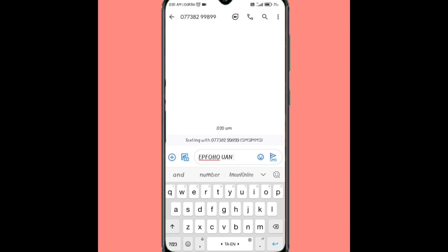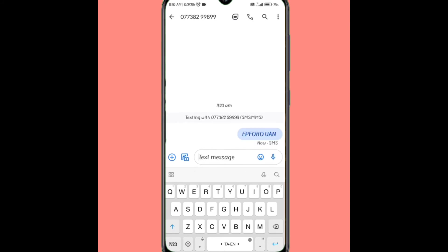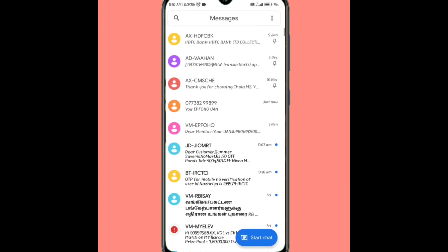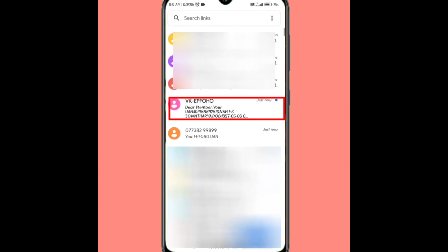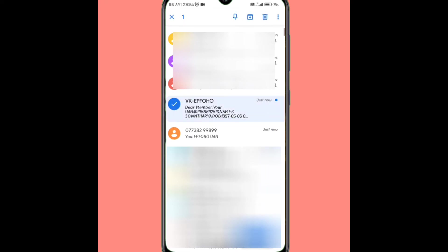This is EPFO-HO-UAN. You can send a message to this number, and in this video we will receive a message.